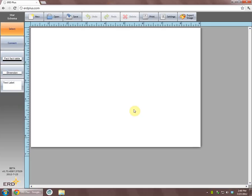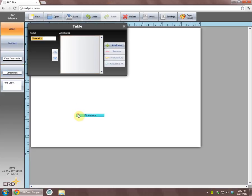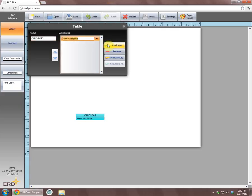We will start the star schema by drawing a dimension. To draw a dimension, we will click on the dimension box and then click on the drawing surface. Double clicking the dimension opens the dimension dialog box. In the dialog box, we will rename this dimension as calendar. And using the add attribute button, we will add four columns.